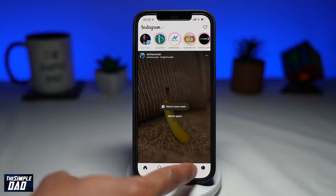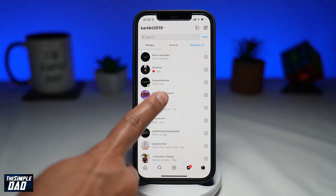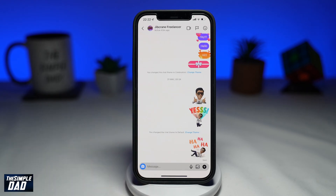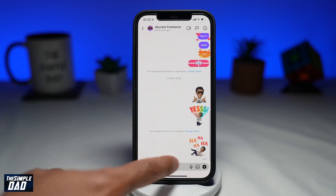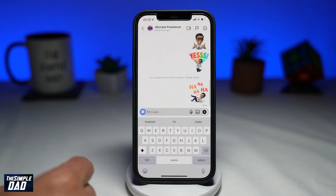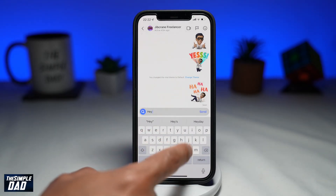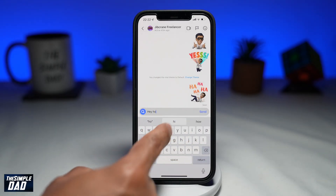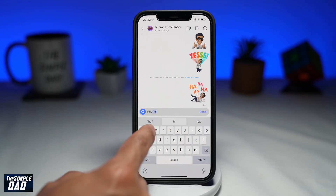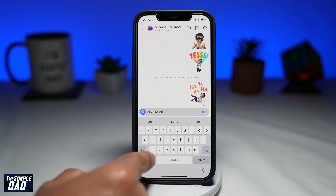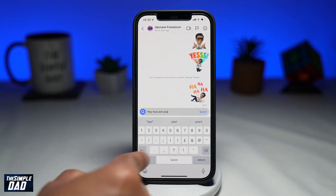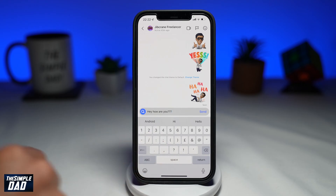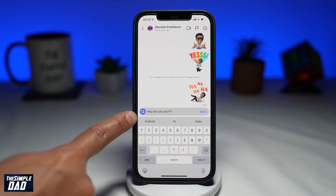First, open up your Instagram app. Next, go into your DM tab. Tap on a friend who you would like to send a message to. Now type in a message.